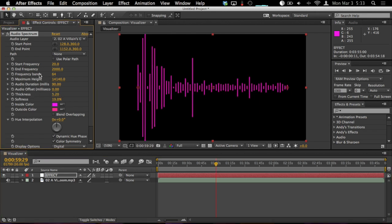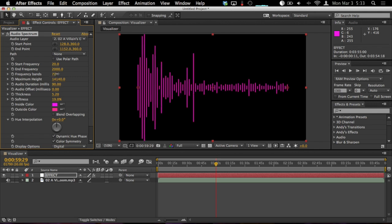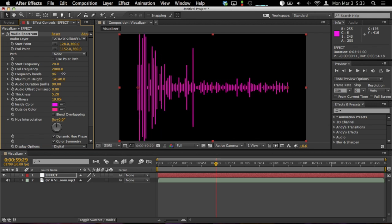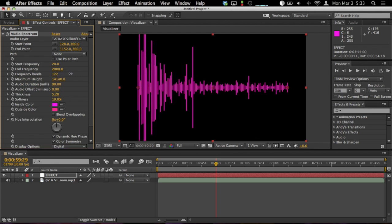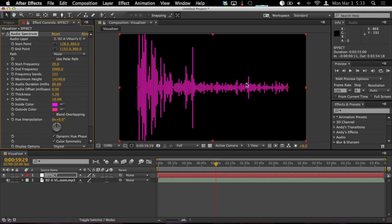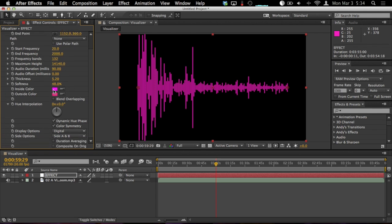Maybe we can make these a little bit thinner. And under frequency bands, we can actually increase this so you get a lot more people to the party. So we've got a lot more lines going on. That looks pretty cool. Maybe we'll turn up the softness a bit. Just play with the settings. There's a whole bunch of things you can do.